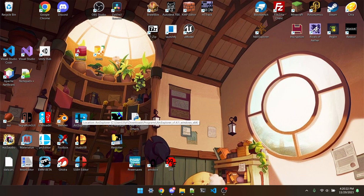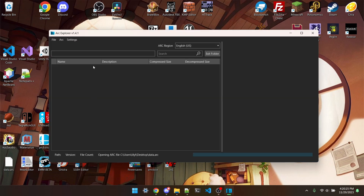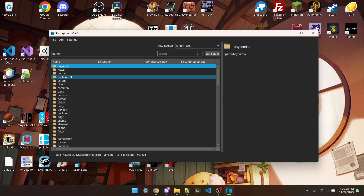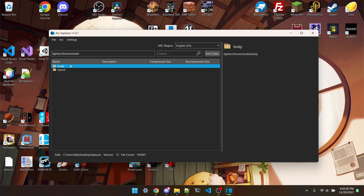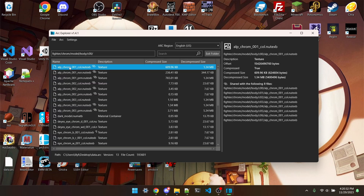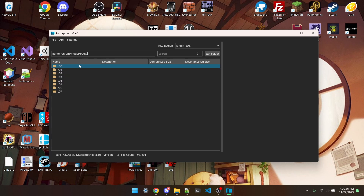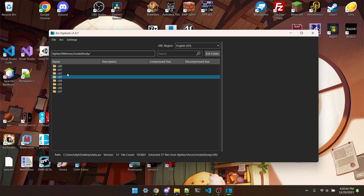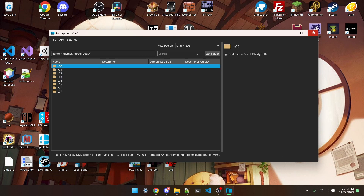We're going to open up Arc Explorer and then dump both Little Mac's and Chrom's model. So we'll go to Fighter, Chrom, Model, Body, COO, and Extract File, then change this to Little Mac and Extract File.